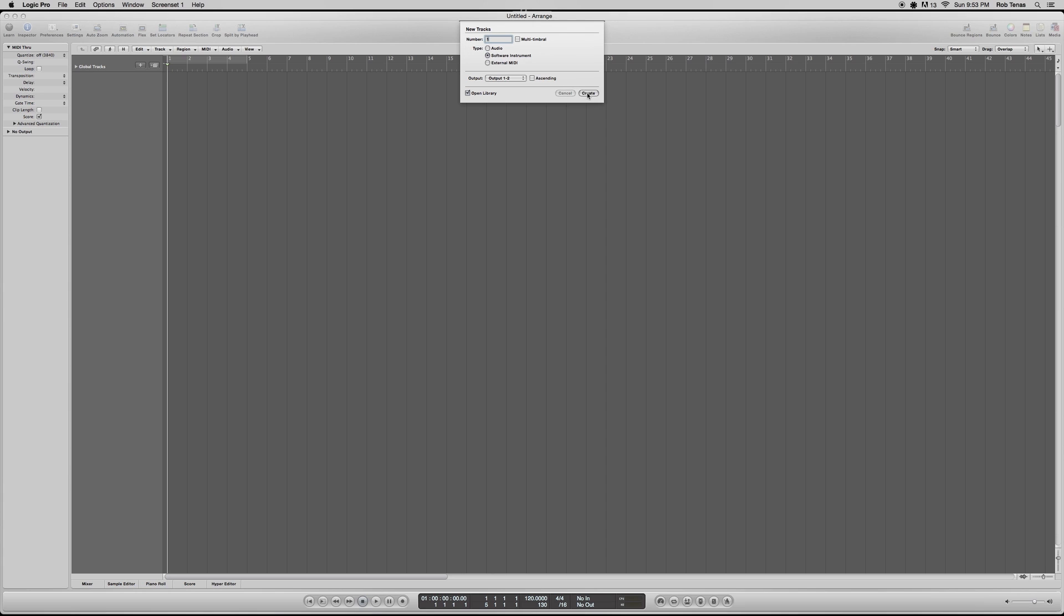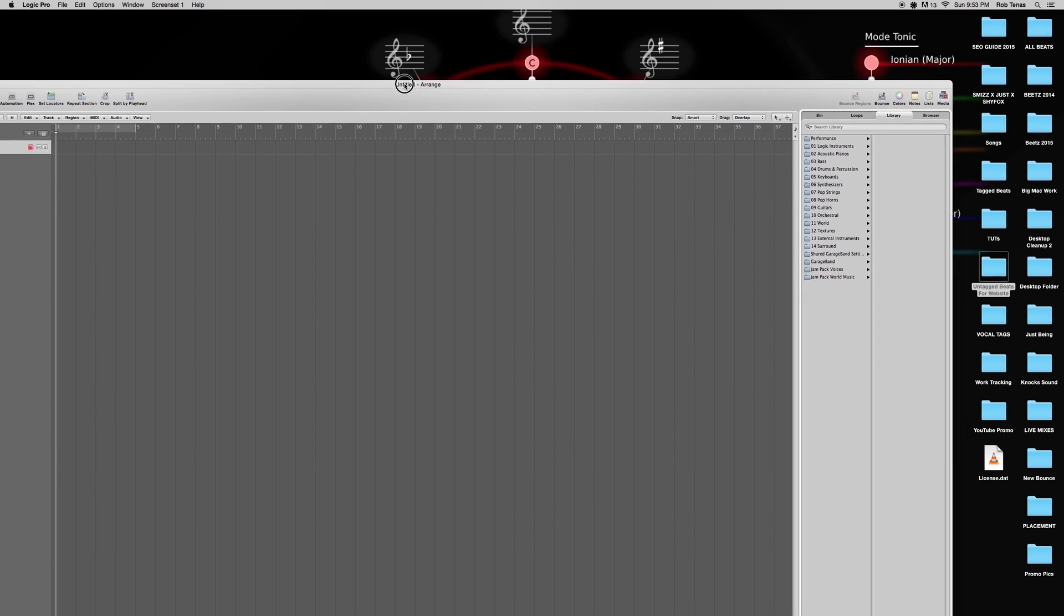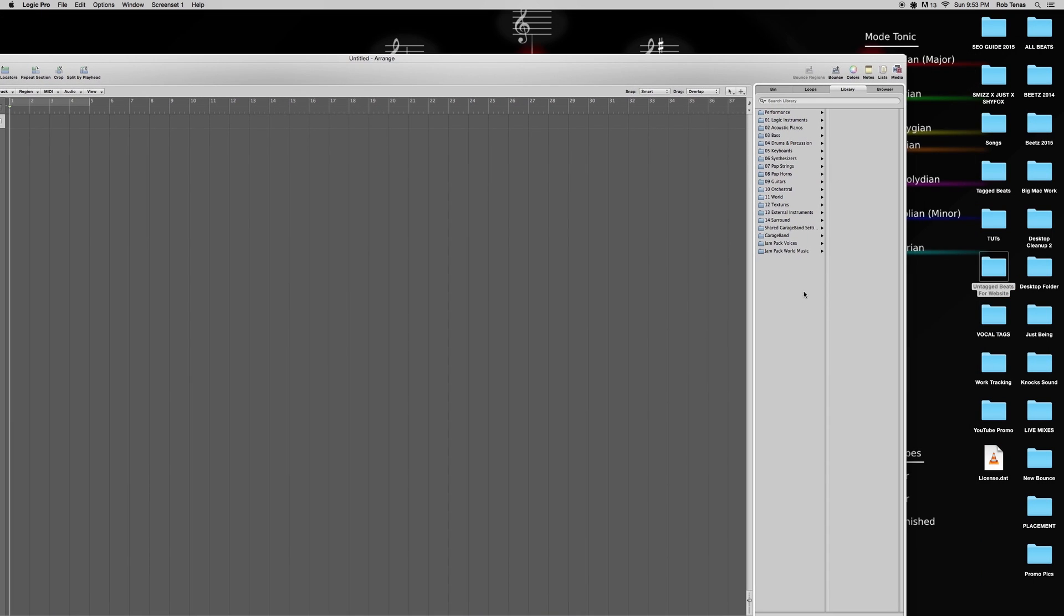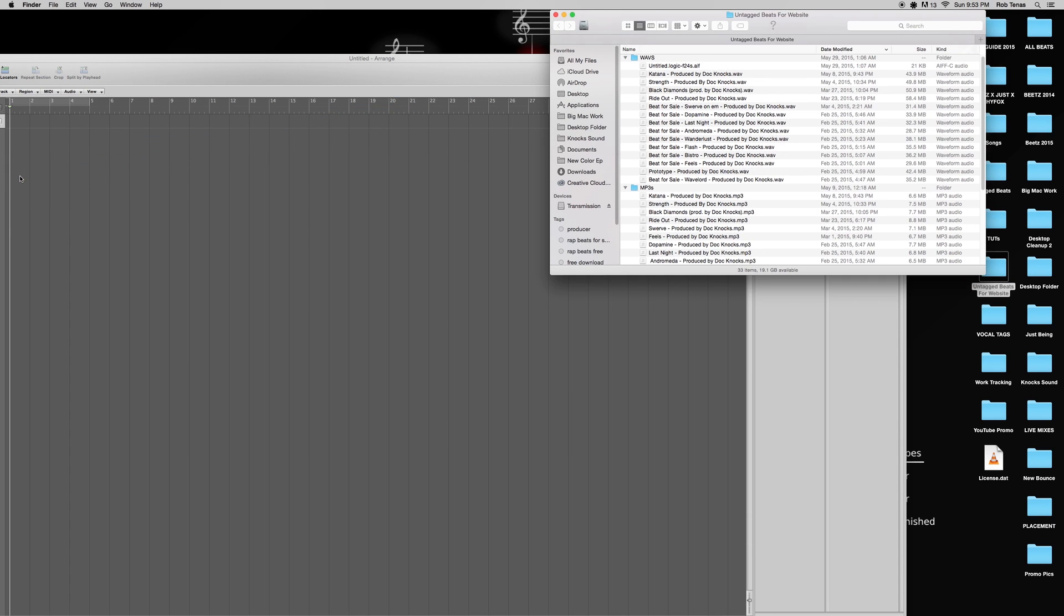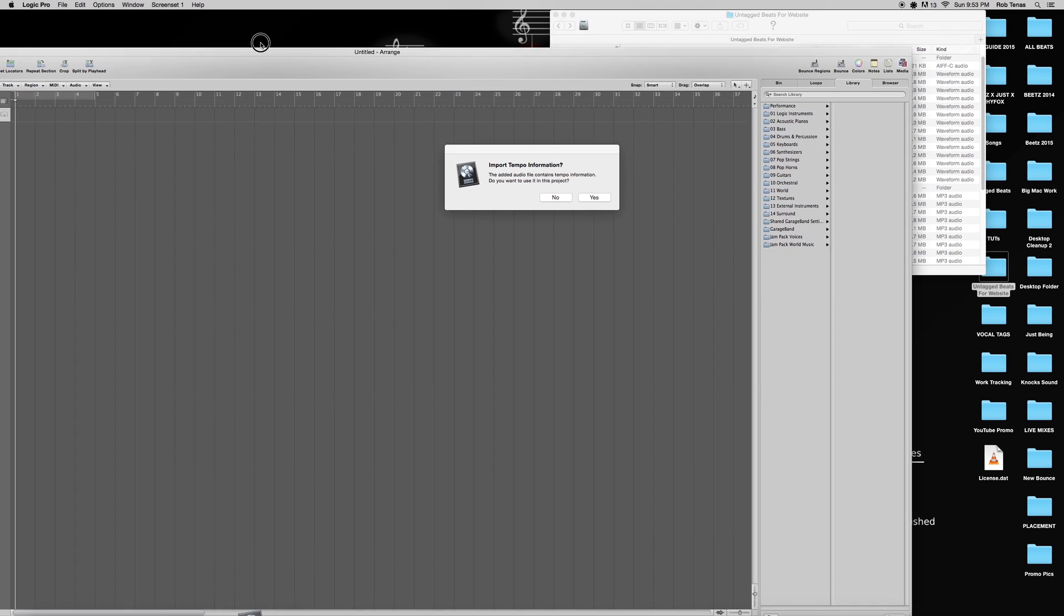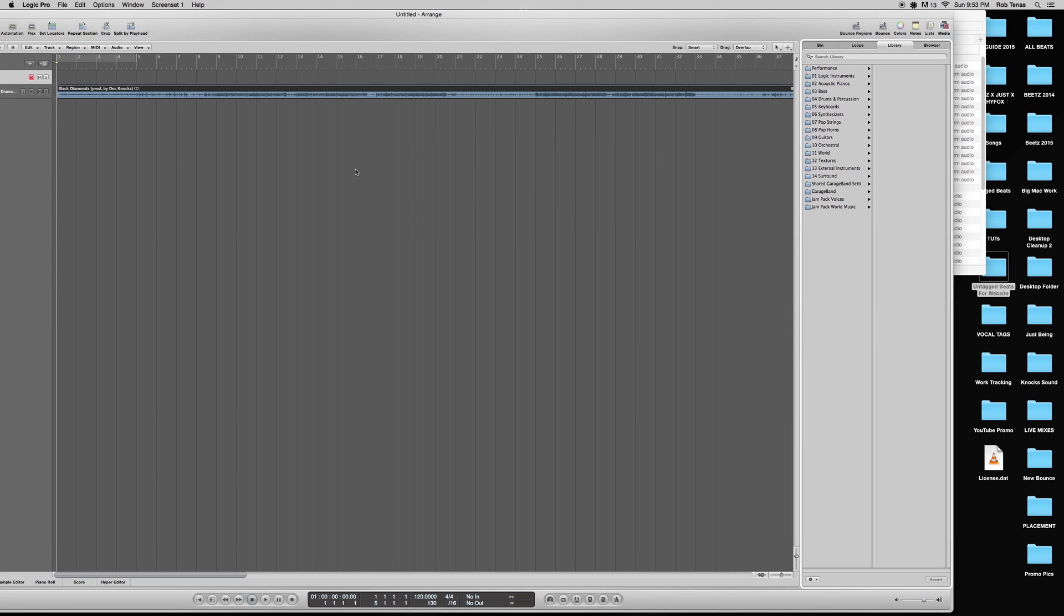Jump into Logic, new project, audio instrument, and bring in the beat that you want to apply the effect to. Drag it into a new track. It'll ask you import tempo information - if you made the beat in Logic, yes. Markers doesn't matter, and that'll just help you do it right.